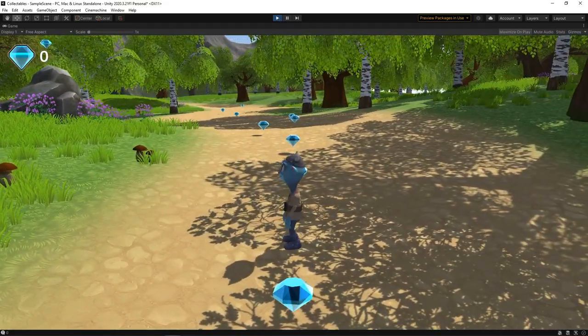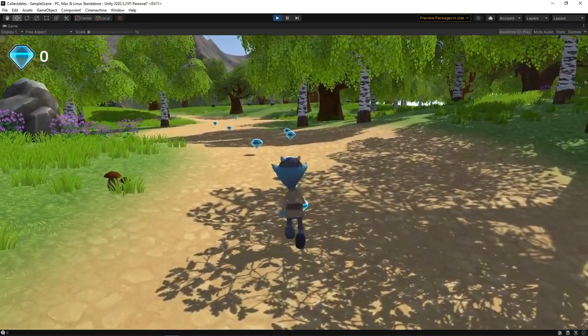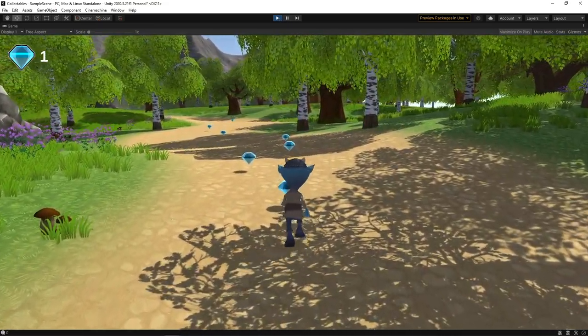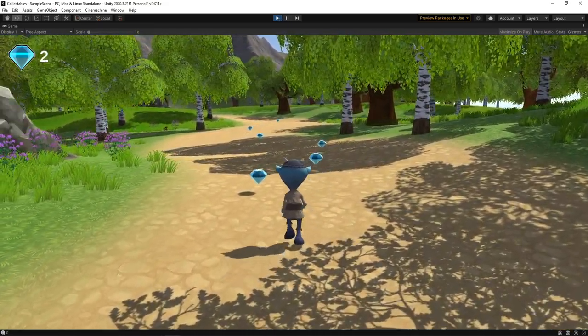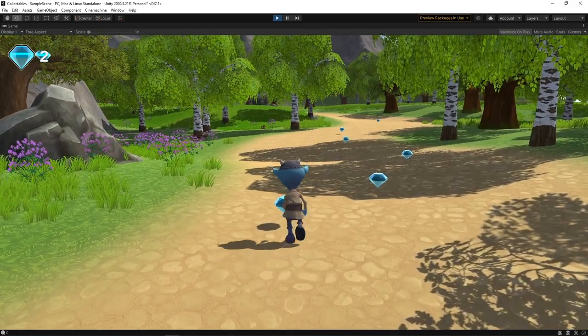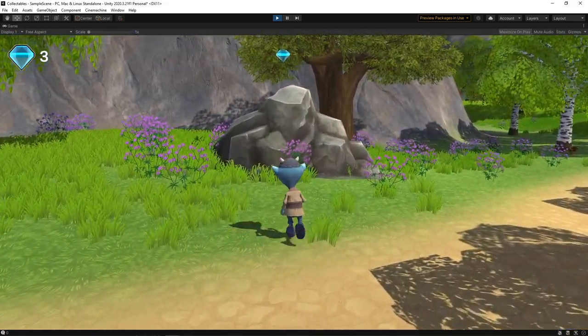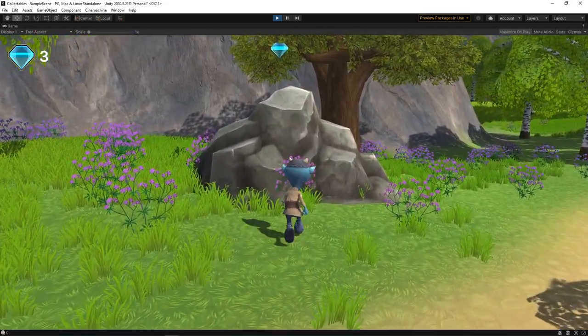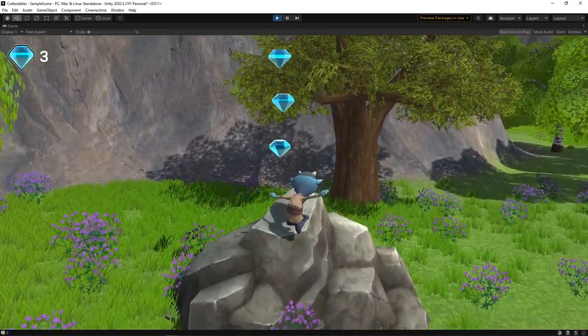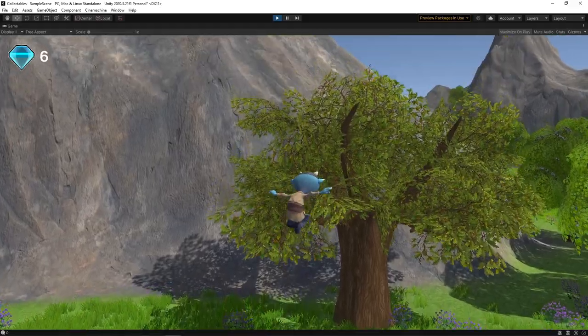Hi guys! Today we're going to look at how we can add some simple collectibles to our game. We'll allow the player to collect the items on collision, and we'll display the total collected in the UI.